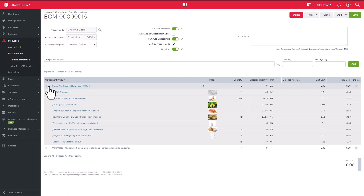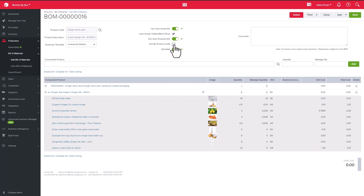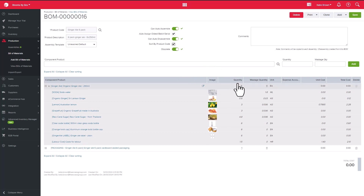Over here you can select if you want to auto assemble or auto disassemble, as well as auto assigning the oldest batch or serial numbers to this product. You are also able to select the sort by product option, which will allow you to sort the products in ascending order if you need to print the Bill of Materials.